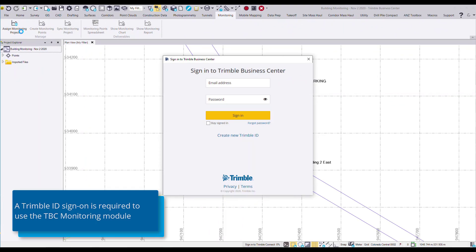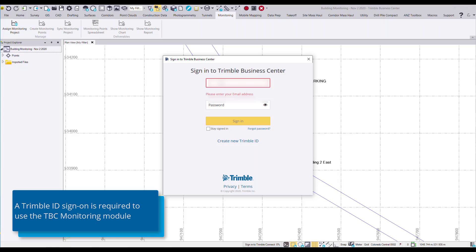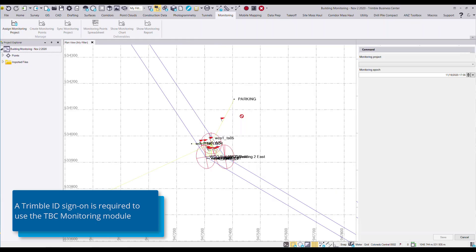If you haven't already signed into your Trimble ID in TBC, you'll be prompted to do so. Now once I've signed in, the assign monitoring project command appears.